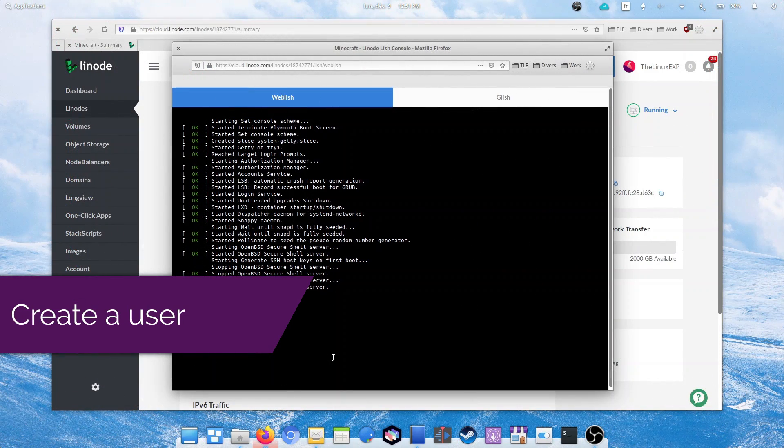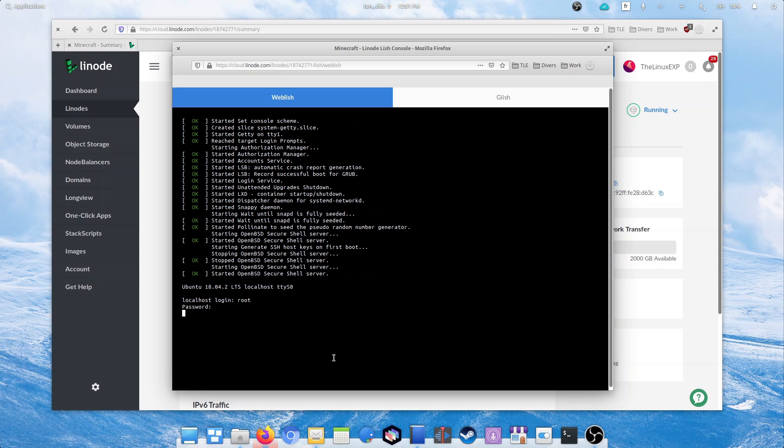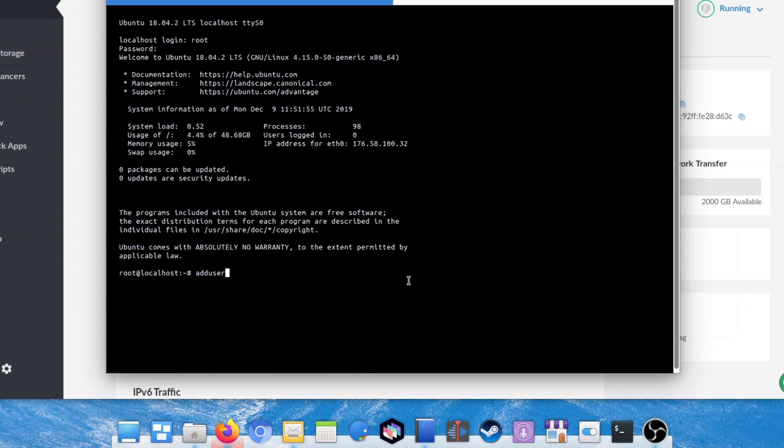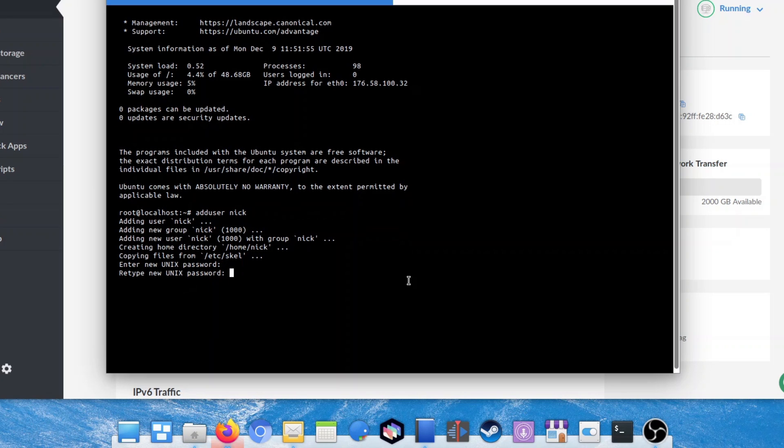By default, your server will only have a root user, which is not fantastic. We're going to create a user with less direct access to the system, just to be a little bit more secure. Let's type adduser, then your username. I'll pick Nick. This command will add a new user to your server. You'll have to answer a few questions and fill in a password for said user.